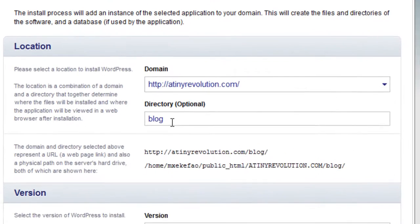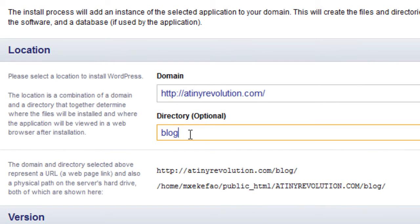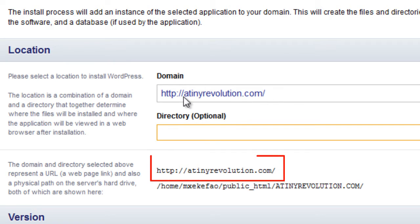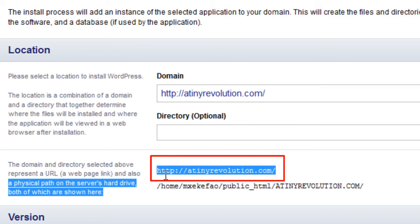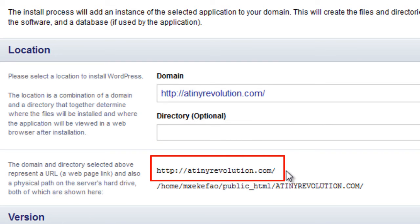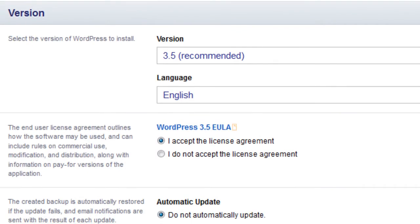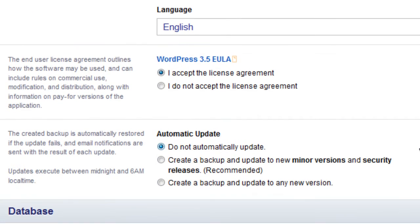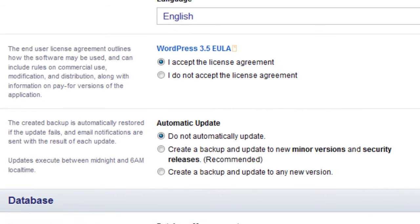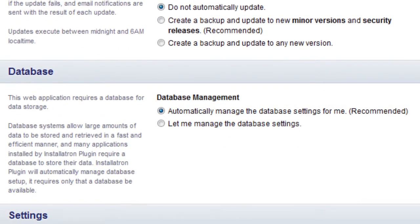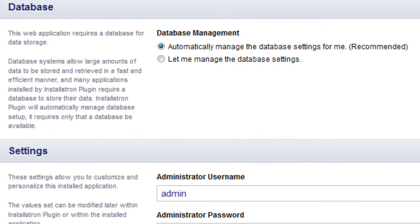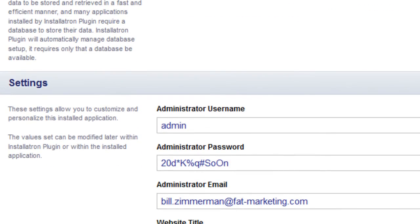Now the location of the install, it has blog here. I'm going to erase that because I want it on the root domain. I want it installed on tinyrevolution.com. As you can see here, it's going to show me where it's going to be installed. I'm going to keep all these defaults. If you're using something else, you can read through it, make sure that everything looks good, but normally you don't have to change anything.